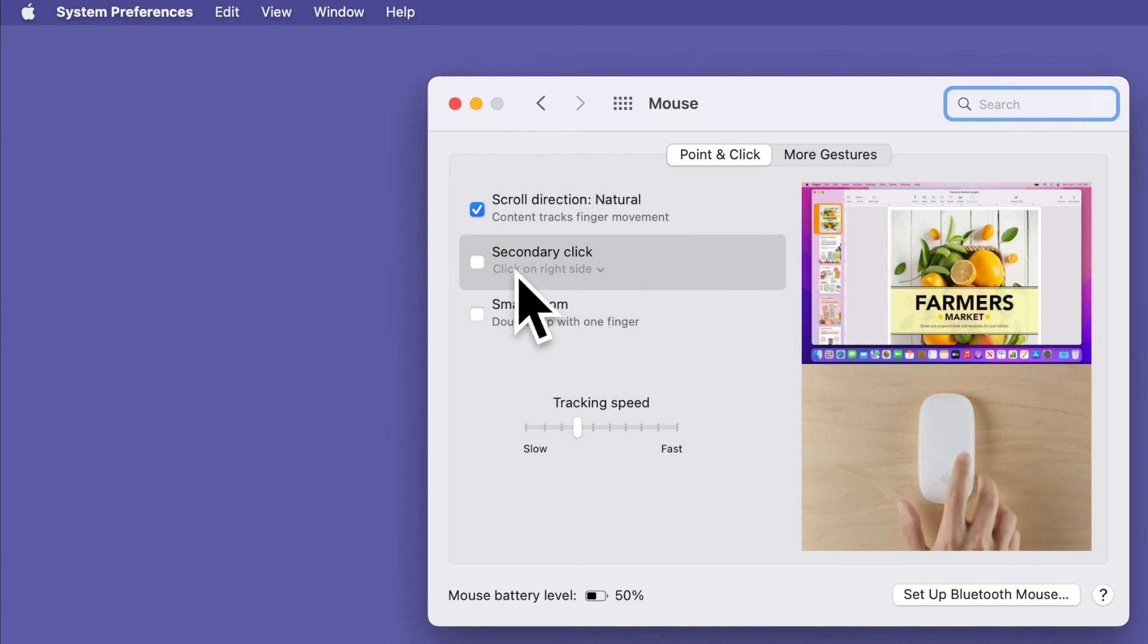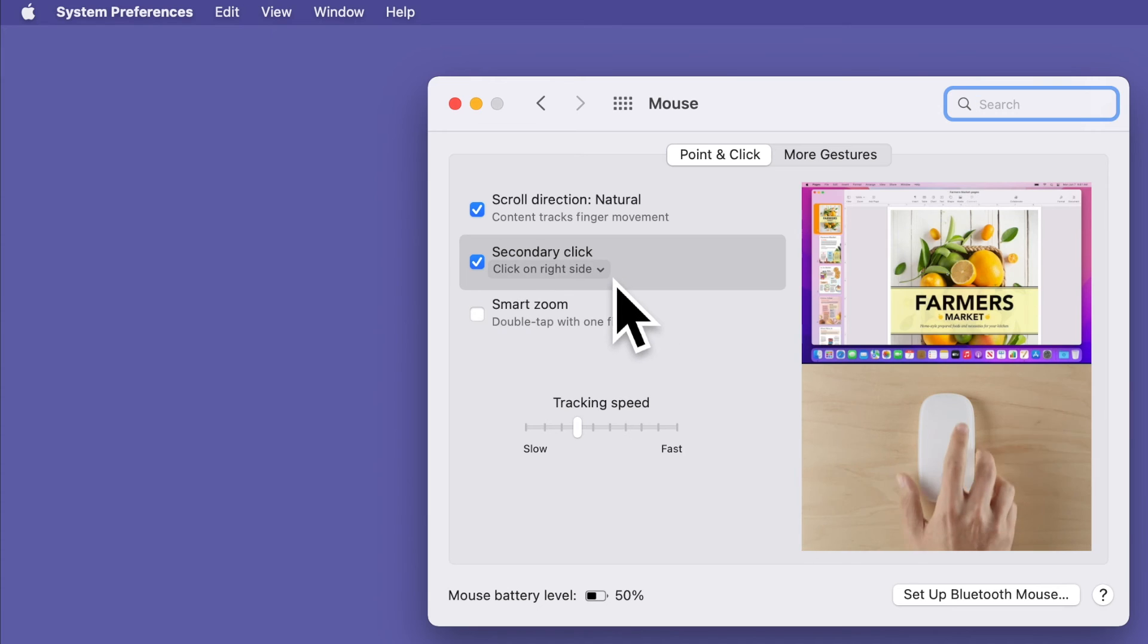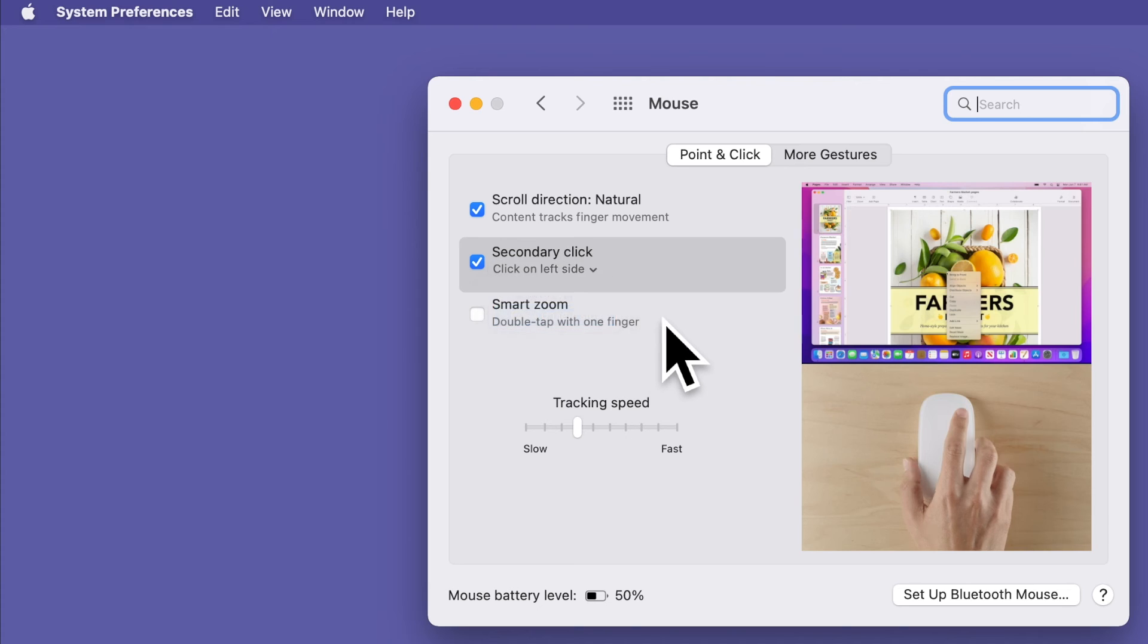A quick note for all the left-handed people out there. While some lefties adapt to using a mouse with their right hand, you have the option to switch the Secondary Click to the left side so you can use the mouse with your dominant left hand and all the clicks work more naturally for you.